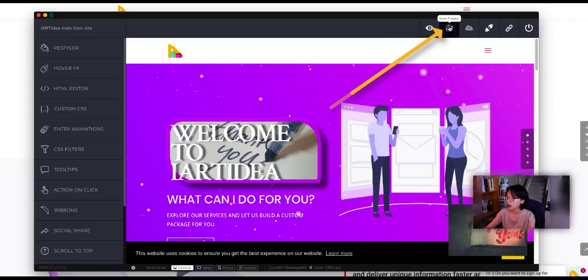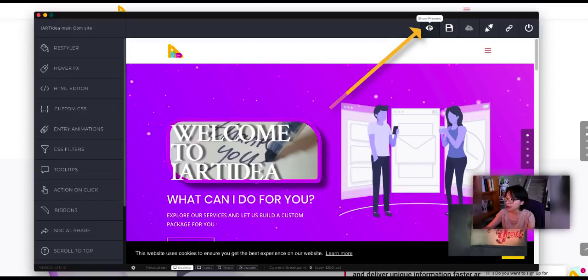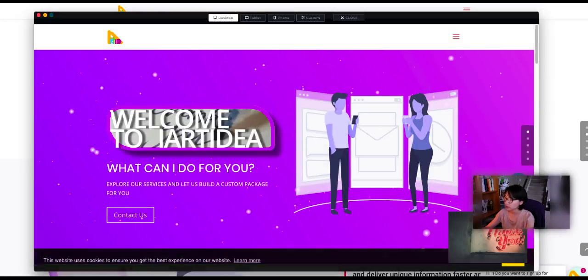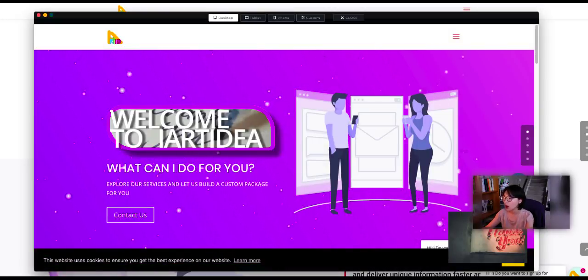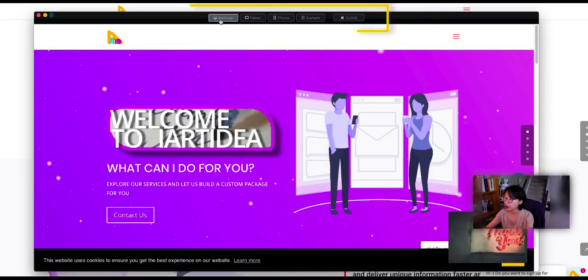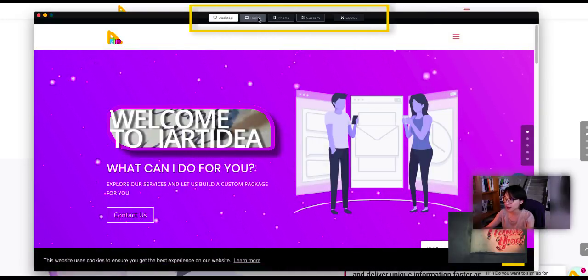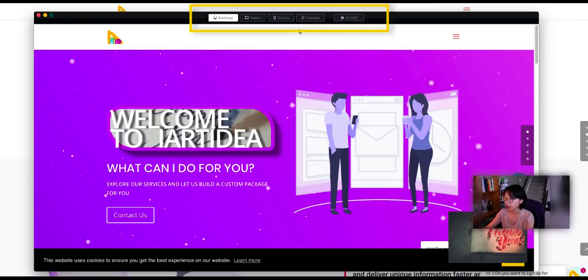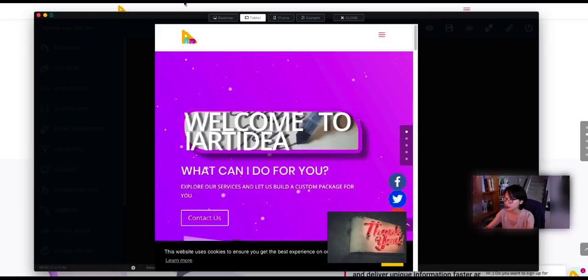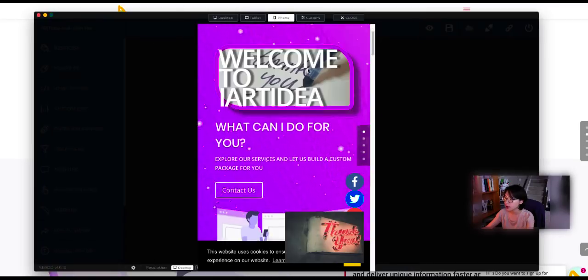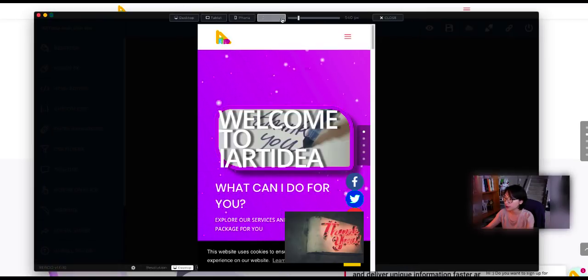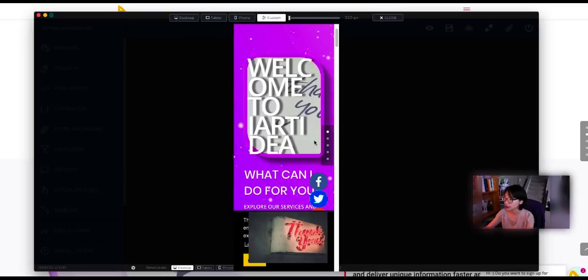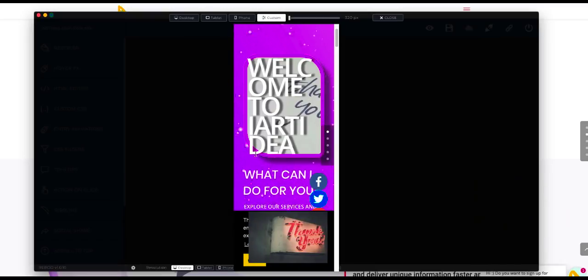I'm going to click on save first and click on show preview. On preview mode, you can see desktop, tablet, phone, and custom views. The buttons on top allow you to switch between tablet, phone, or custom to decrease the width of the size.